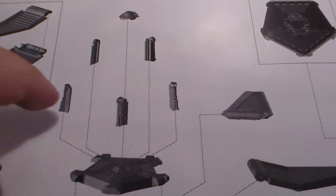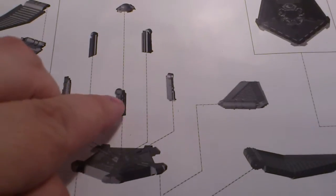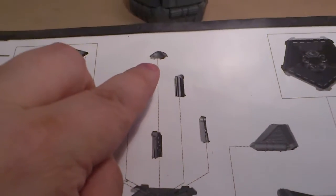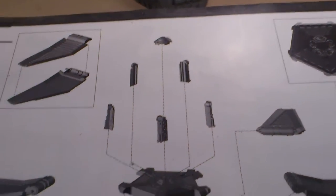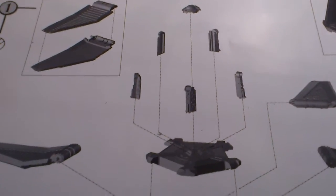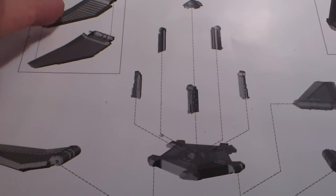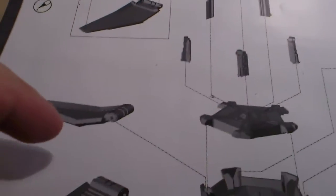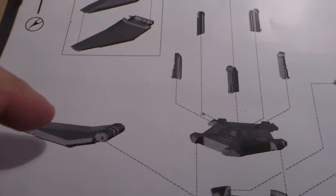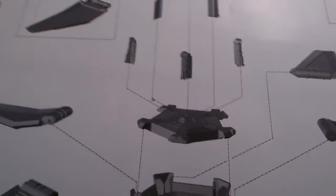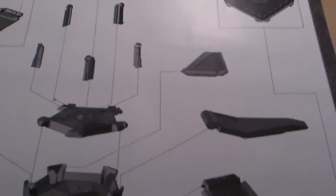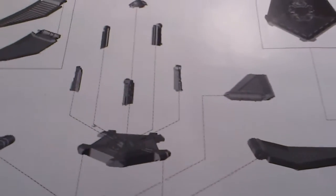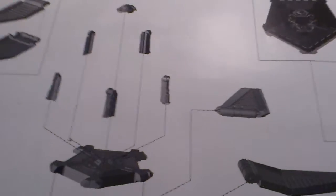You can skip these parts here, the inside, because the drop pod won't open up. And you can also skip the insides of the doors because it will all be glued shut.